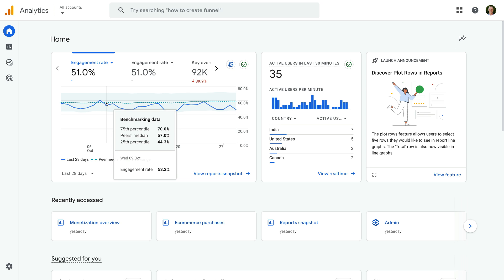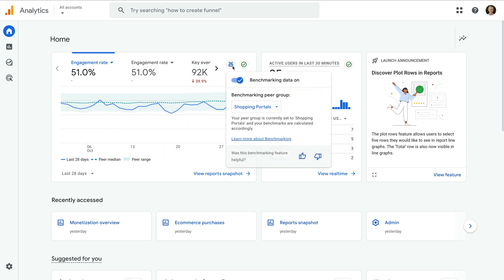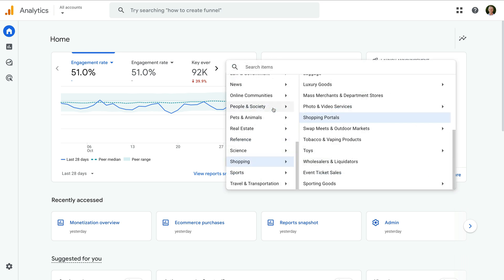You can turn the benchmarking data on and off by selecting the benchmark icon. And as we can see, selecting the icon also lets us change the vertical used for our business and website. This is the benchmarking peer group. You can select the current group to change the vertical used for benchmarking.